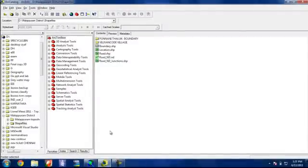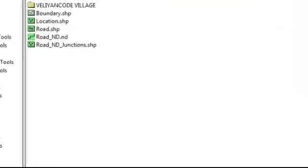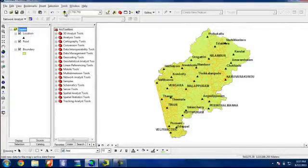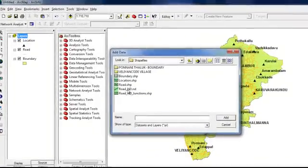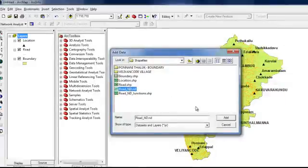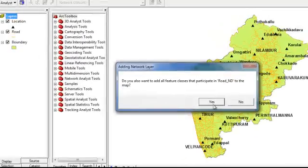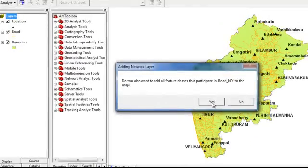Then we can again go to ArcMap. And we have to add our network dataset which we created. So it is our network dataset. And when we click on add,